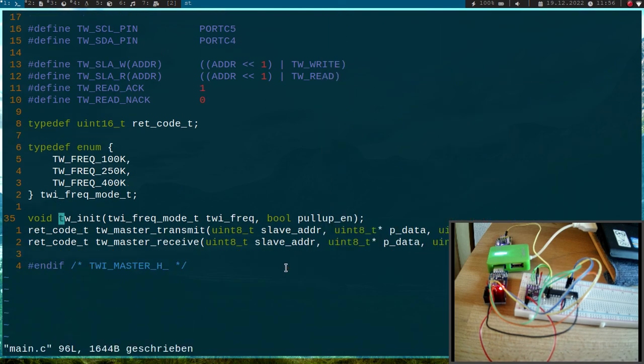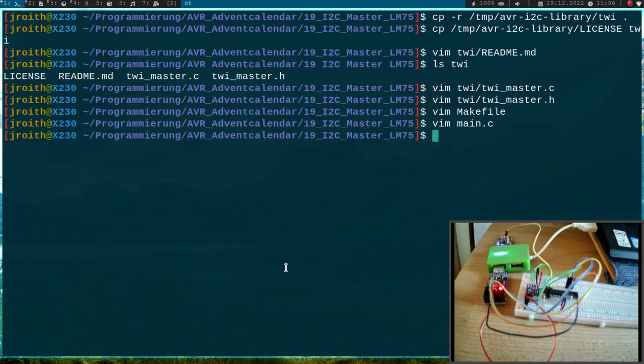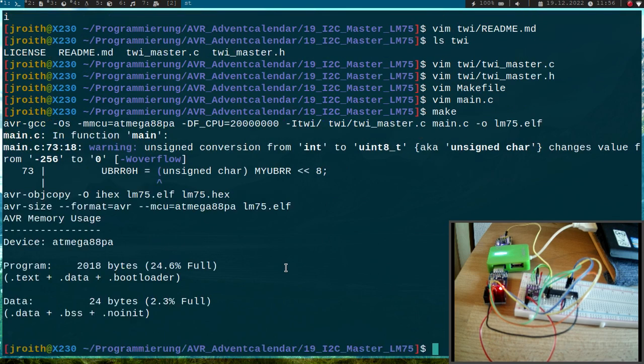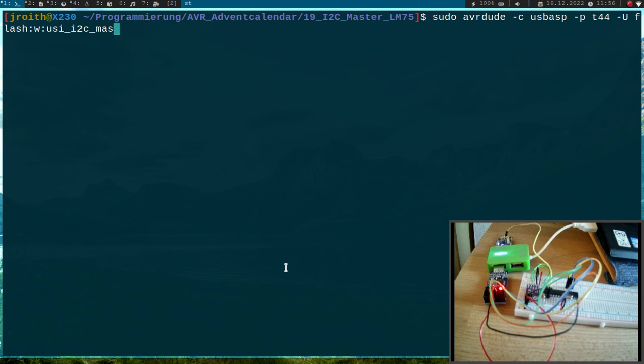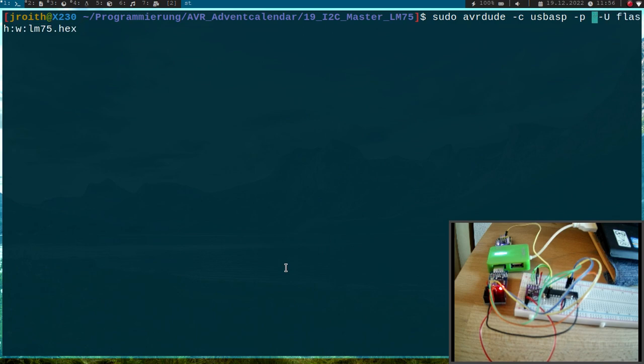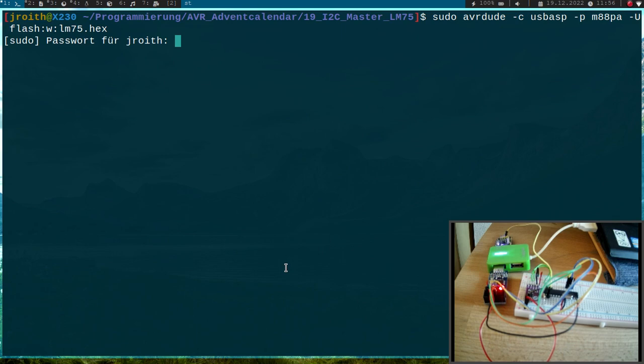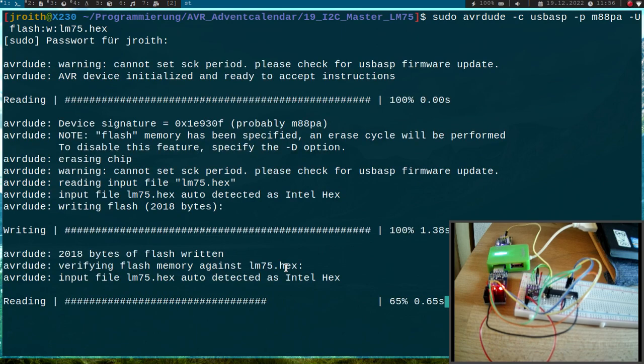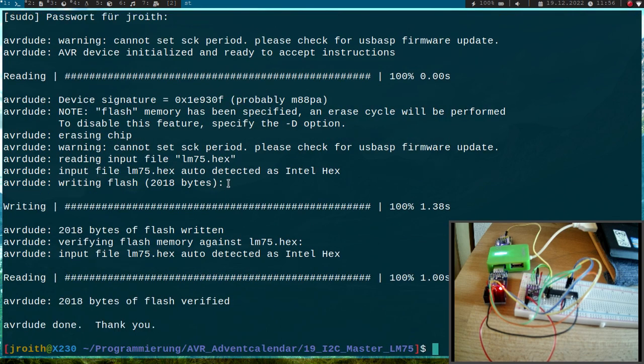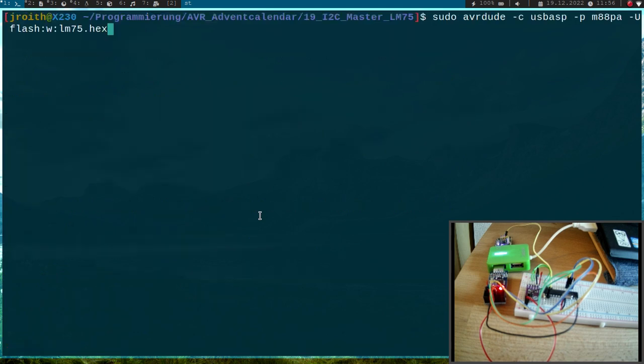So let me try to compile this program by running make. This looks good, now let me flash it. So our name is lm75.hex, the controller is an ATMEGA88PA. I have to give it my password. This is a little bit bigger now because we are using a library. And now let's try to open a serial terminal to get the temperature value.